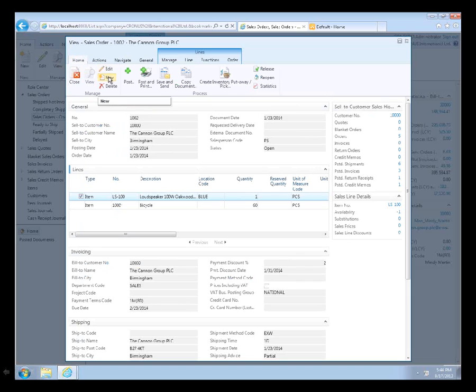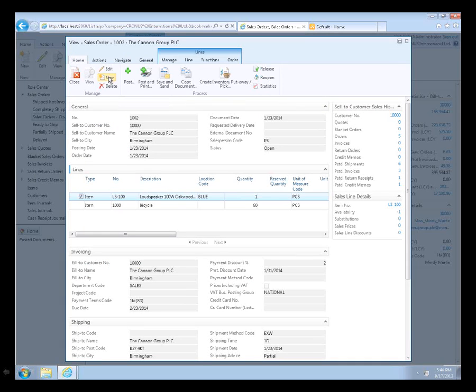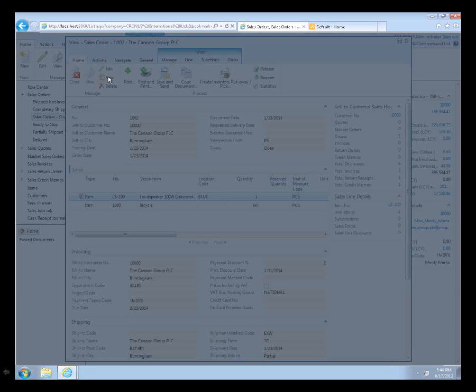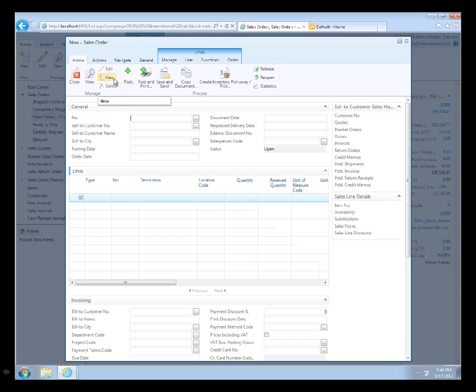Just to show, I'm going to go enter a new sales order to show you how responsive the new client is. As I go into new, it's going to bring me to a new sales order. And again, this is in regular Internet Explorer.